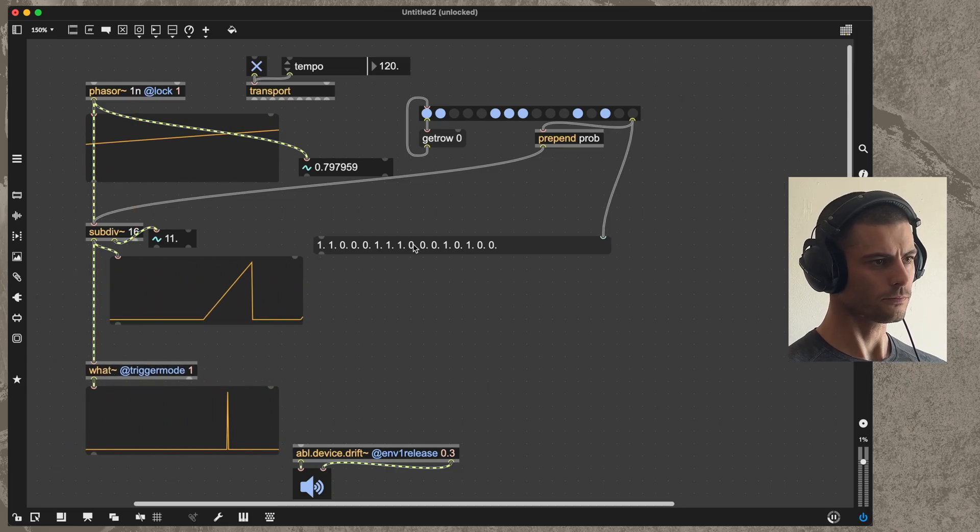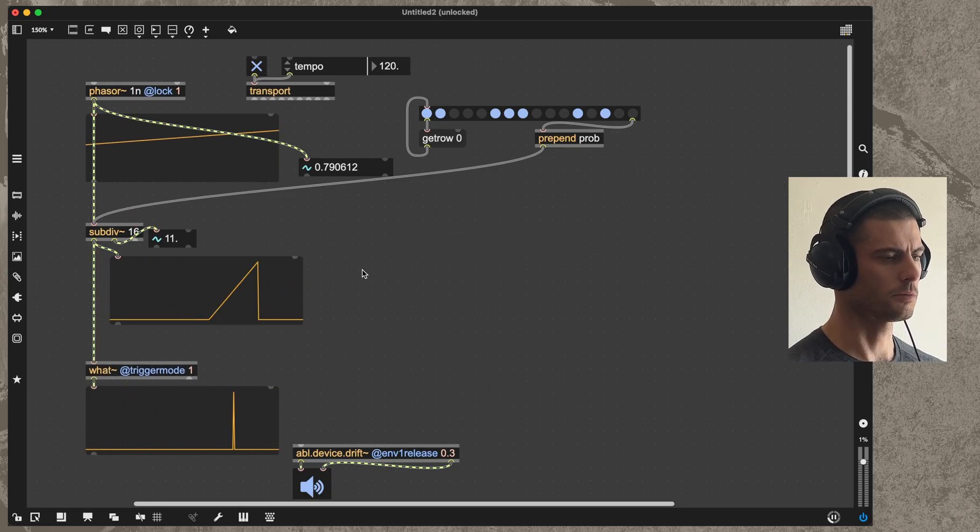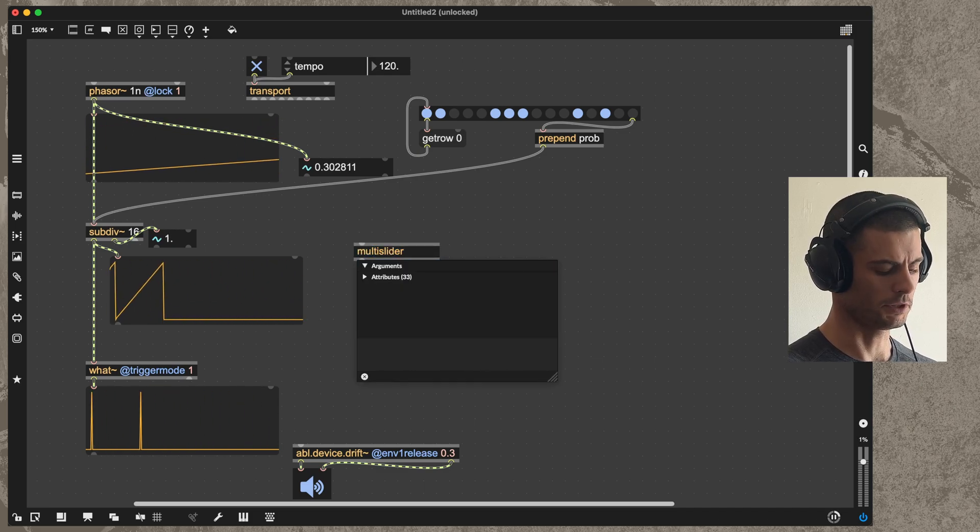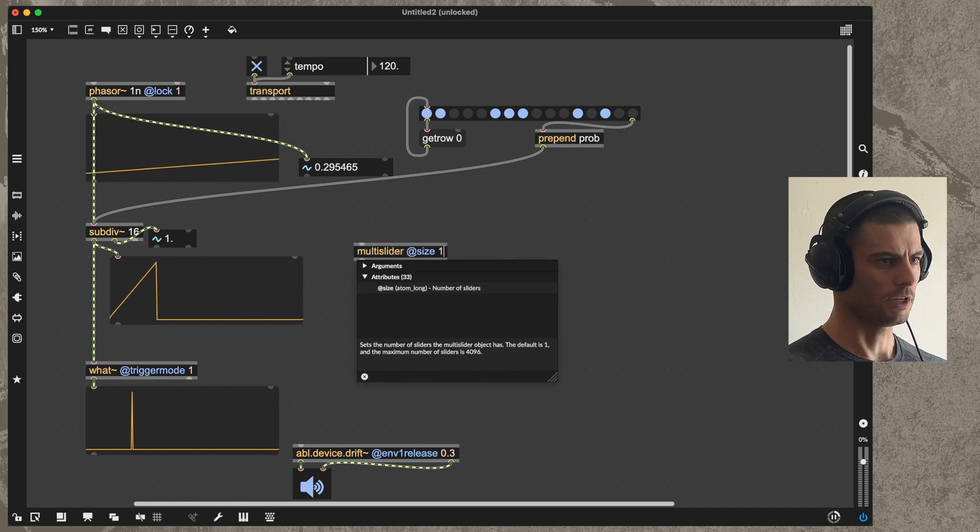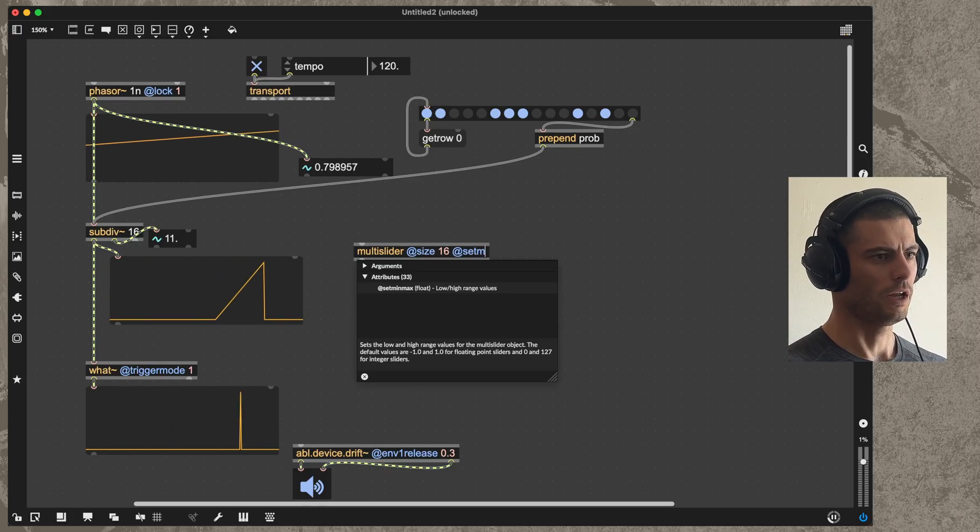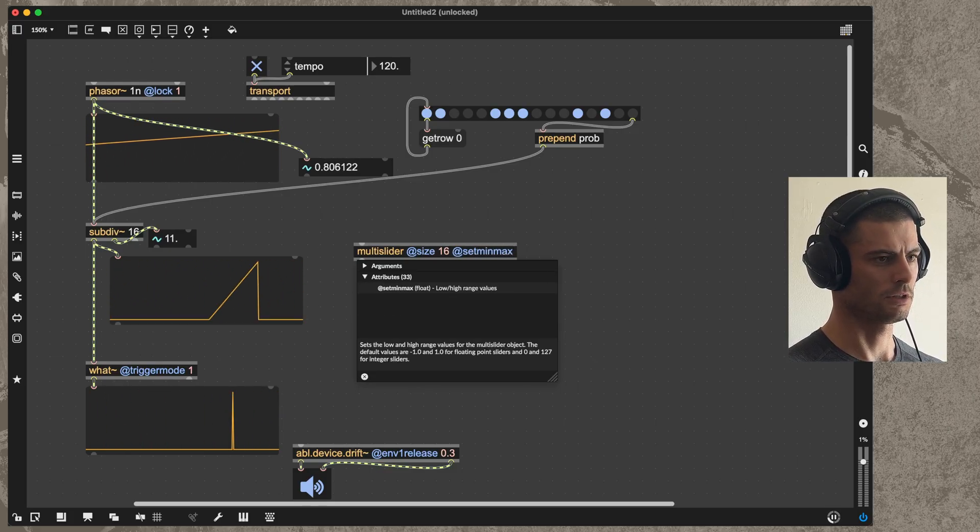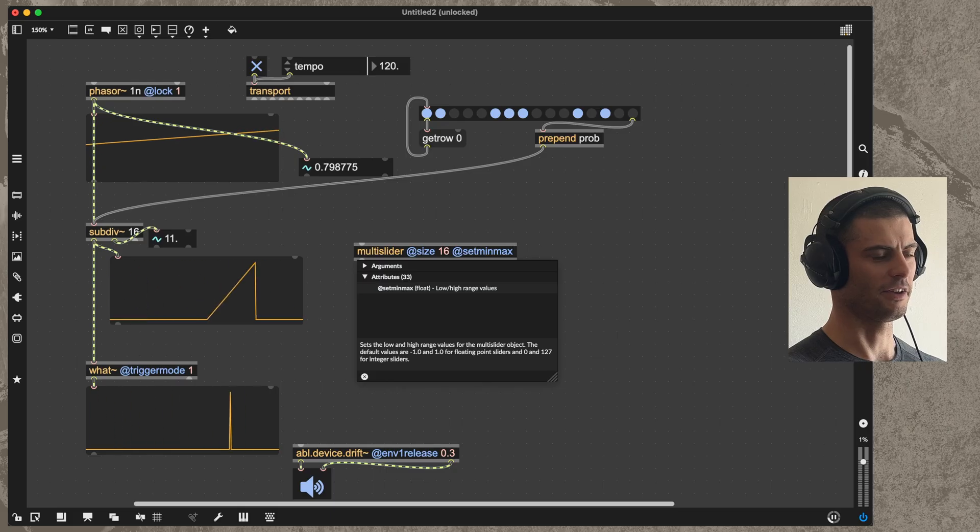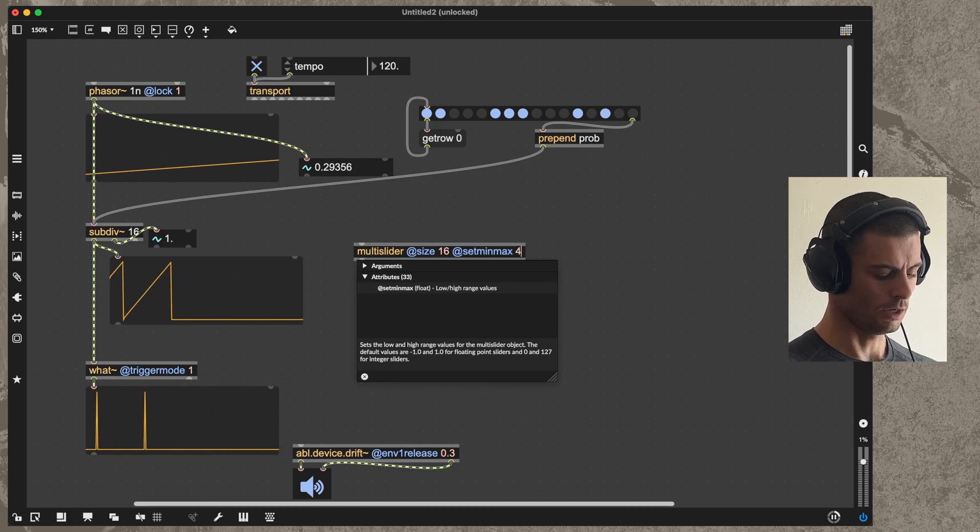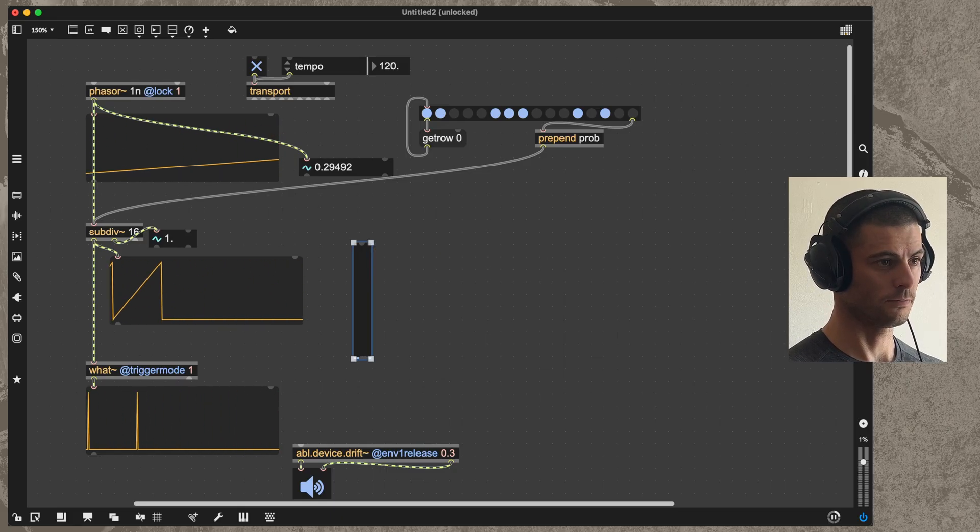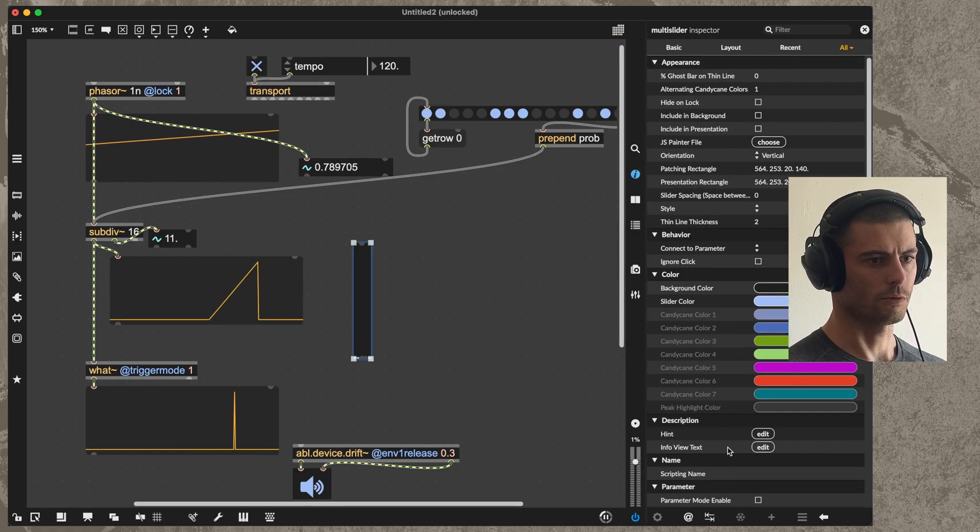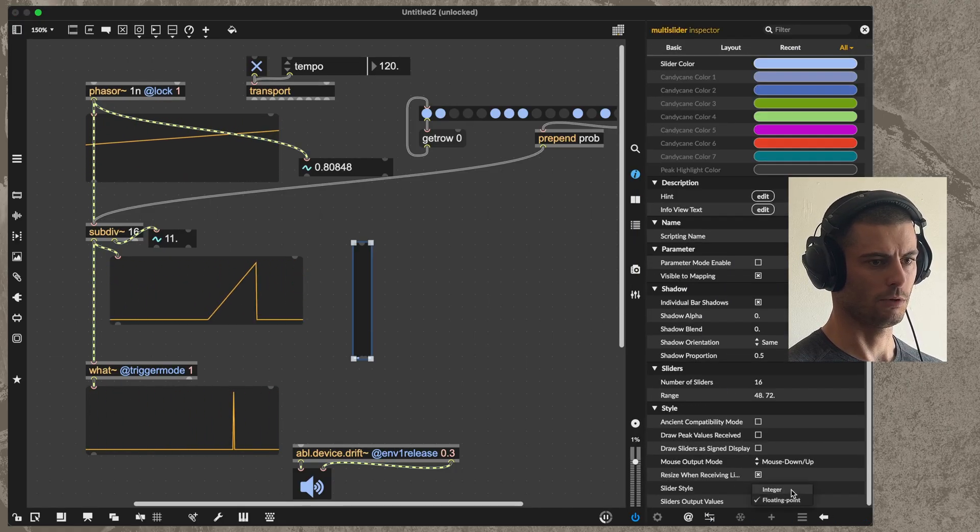Let's next build the melody. The interface that we'll have for that will be a multislider. The size will be 16, the range, which uses the attribute name setminmax which I always thought was weird, is 48 to 72, and then we also want to put this in integer mode so that it can't be floating point.